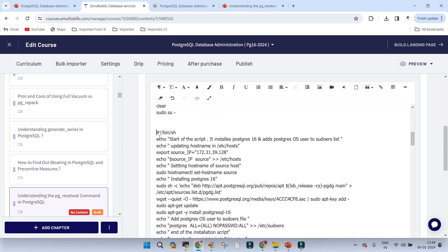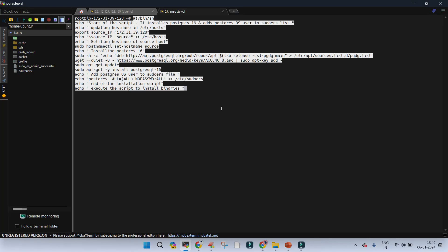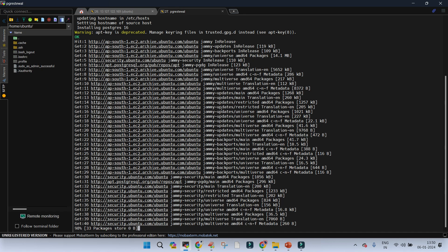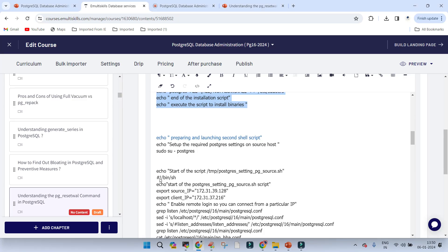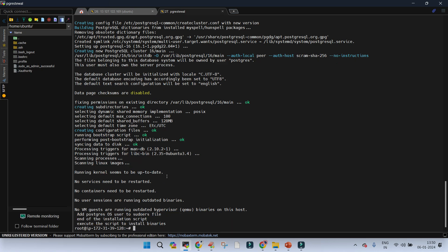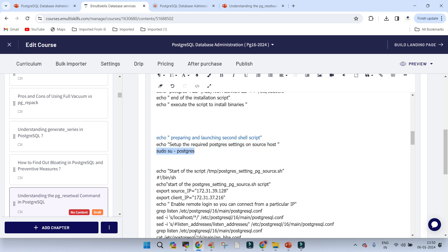The first part of the demo is to install the PostgreSQL binary. Once the binary installation is done, we switch to the PostgreSQL operating system user. This entire course is available at courses.emultiskills.com and is being rewritten for PostgreSQL 16, which was released last year. It's a paid subscription portal. Once the binary installation is complete, switch to the PostgreSQL OS user.